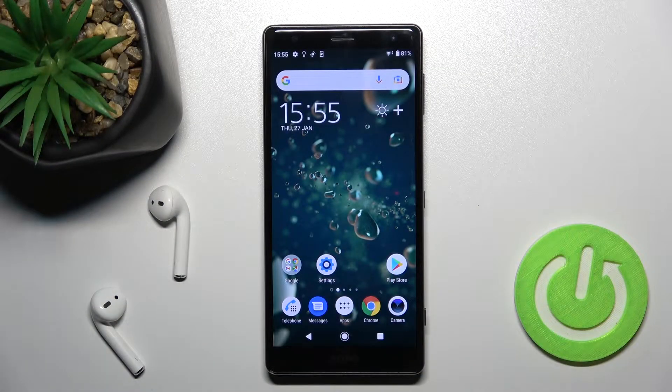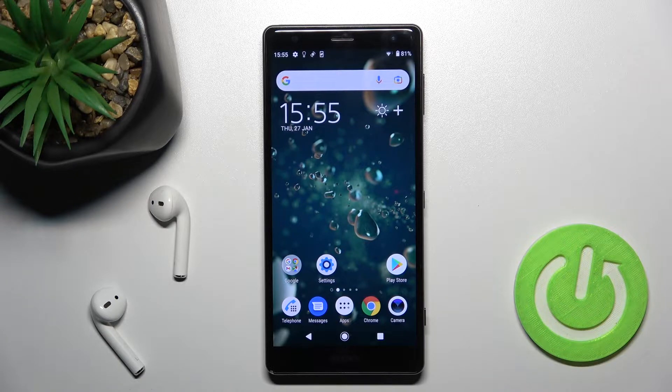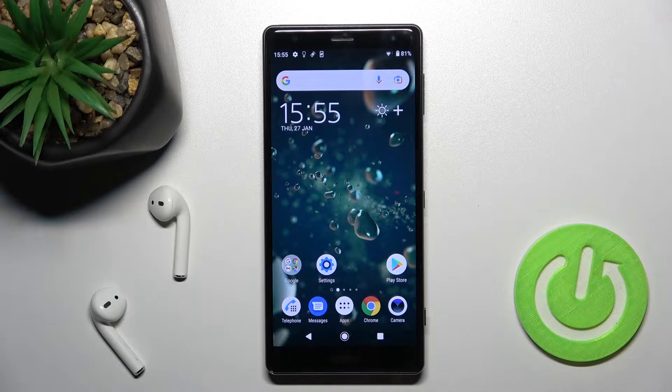Welcome! Today in front of me is the Sony Xperia XZ2, and I'll show you how to create home screen folders on this device.